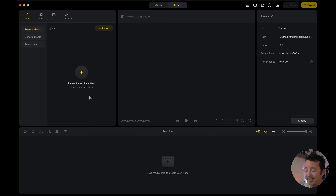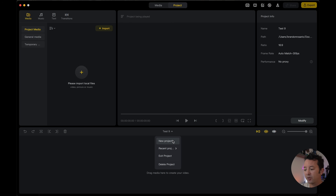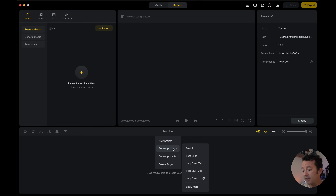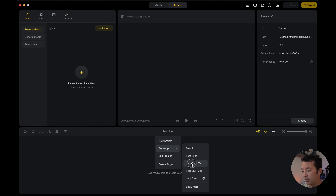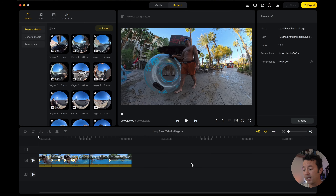What you'll notice that's different is right down here over the project timeline — you can click this button to start a new project, which was huge because previously you had to close the app, start it back up, and come from that screen. But even more powerful is the ability to jump between any of your other projects that you've been editing — you can quickly select them right there.